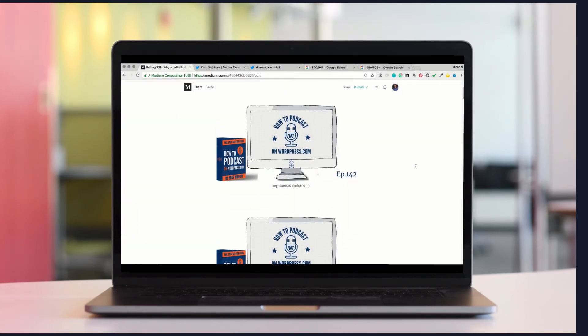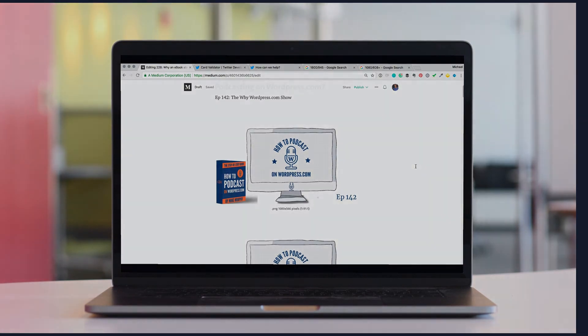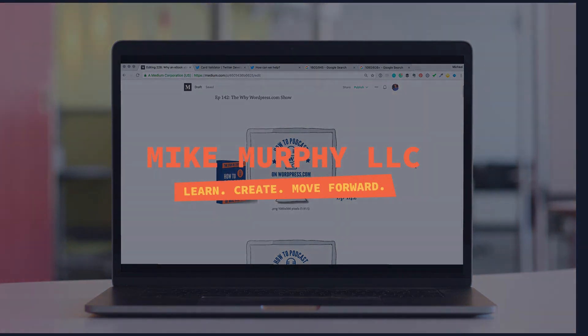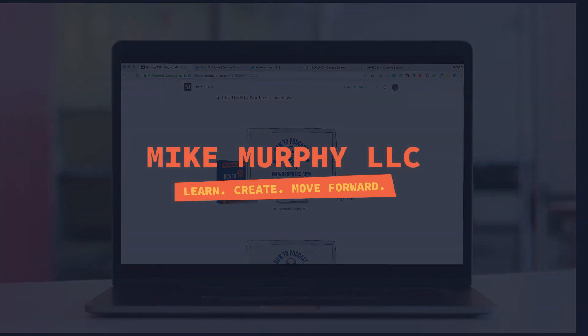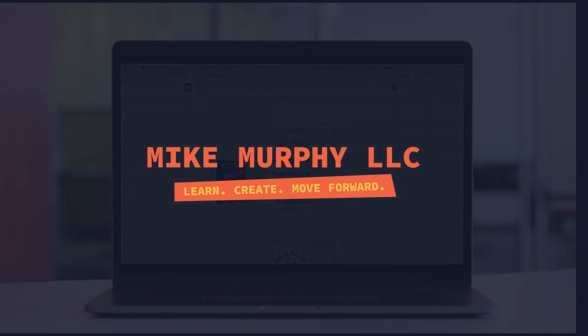My name is Mike Murphy. That is how you preview what your Twitter post is going to look like before you publish your medium.com story. Cheers.